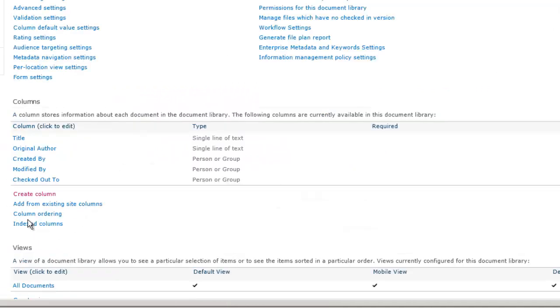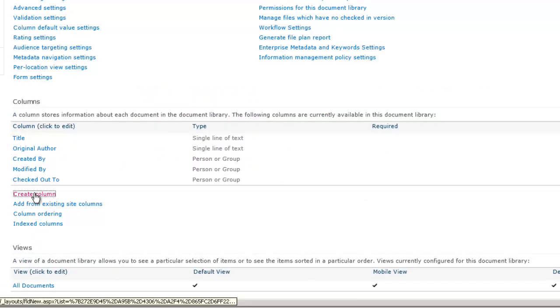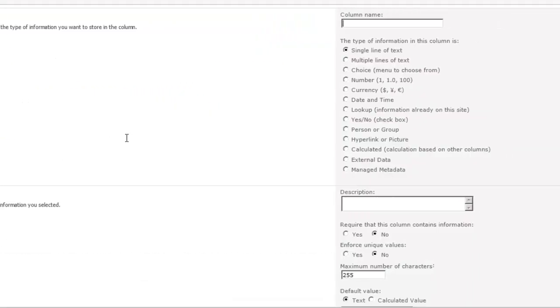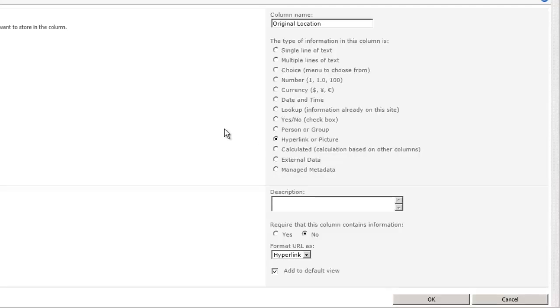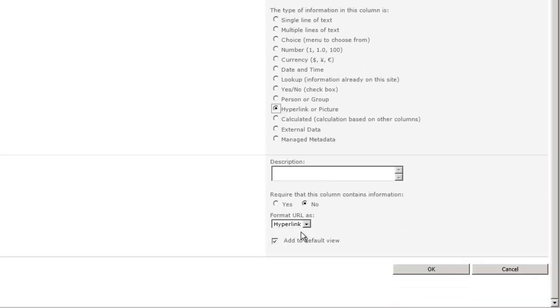We want to add another column. Let's call it Original Location. And this is going to be a hyperlink field and we want to make sure that it is formatted as a hyperlink versus a picture.